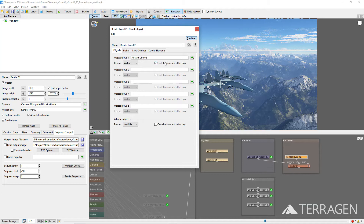Now click on the Render drop-down directly beneath the Object Group 1 parameter. This is where you instruct Terragen how to render this object group, or in other words, its visibility. The object group can be rendered as visible, invisible, or as a holdout. When holdout is selected, the objects in the group are rendered as black shapes with an alpha value of 0. Items in front of these objects will be visible, but anything behind the holdout objects will be occluded or blocked from view. We want the three aircraft objects to be invisible in our rendered image, so choose that entry from the list.